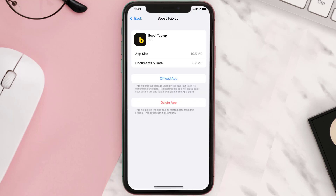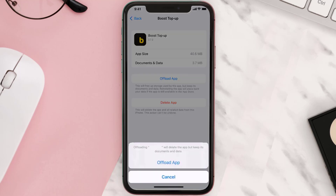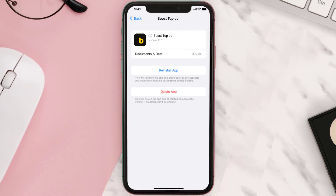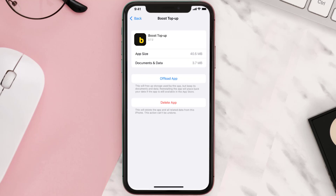Once you're on this screen, tap on Offload App and tap again to confirm. It'll take a bit for processing, and then a Reinstall button will show up. Simply tap on it to reinstall the app. This should fix the issue.